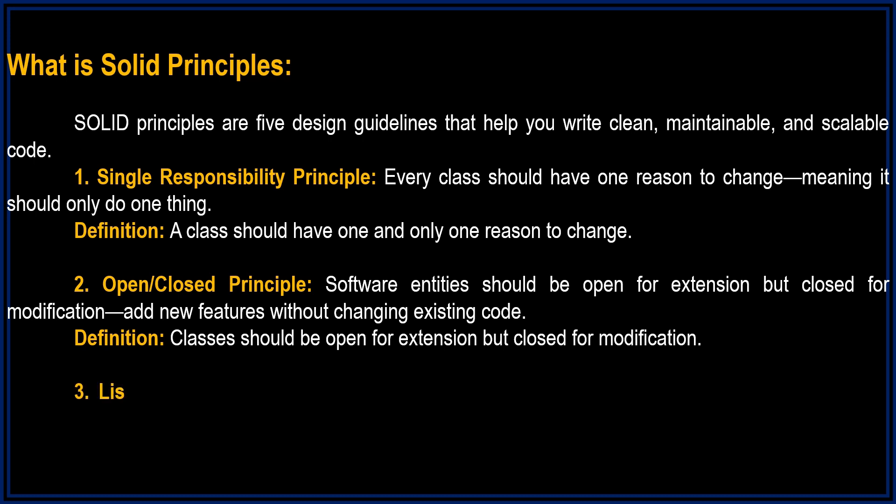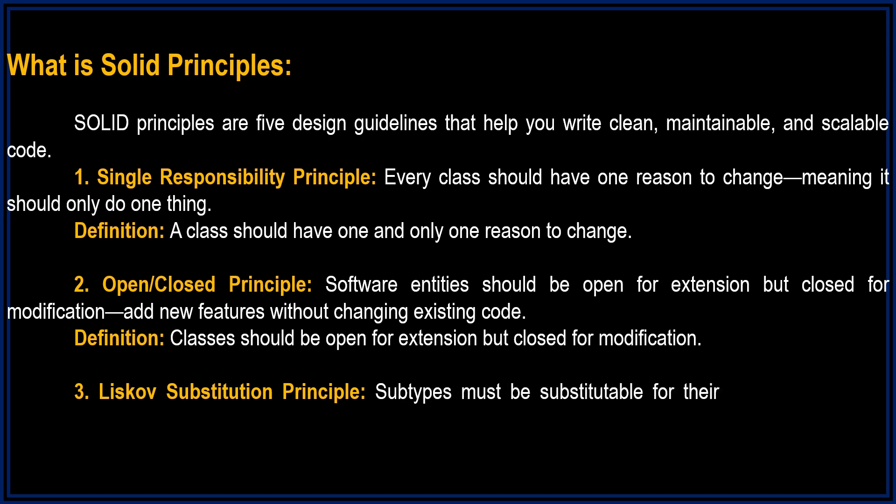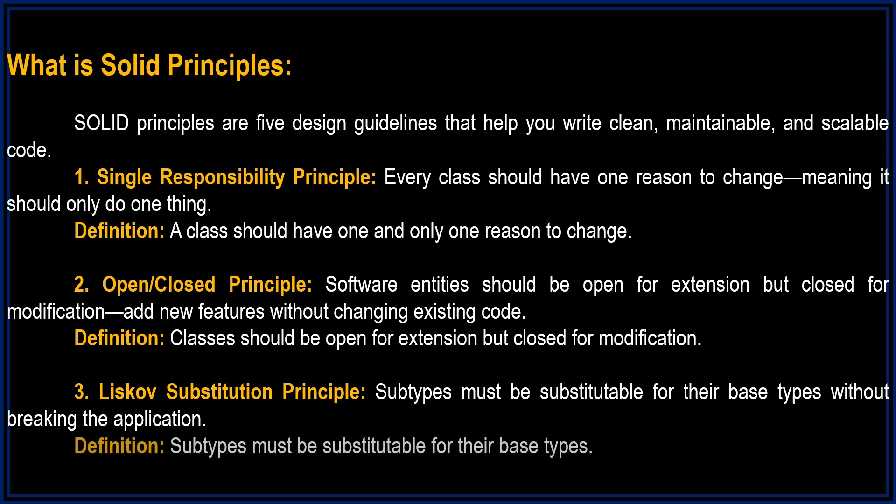L is for Liskov Substitution Principle. Subtypes must be substitutable for their base types without breaking the application. Definition: Subtypes must be substitutable for their base types.